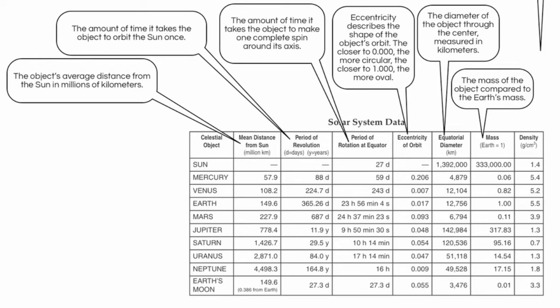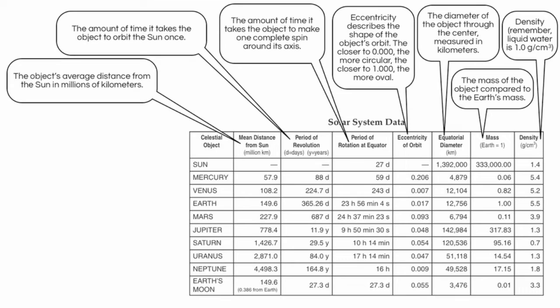The final column gives us density. And I want you to keep in mind that the density of water is 1.0 grams per cubic centimeter. And so this gives you a comparison. Anything larger than that 1.0 would sink in water, as it's heavier, and anything lower, like Saturn, would actually float in water. And so you can clearly see that the first four planets, the terrestrials, Mercury, Venus, Earth, and Mars, are much more dense than the outer four, Jovian planets.